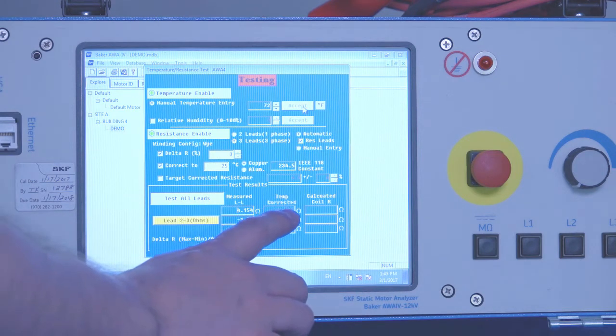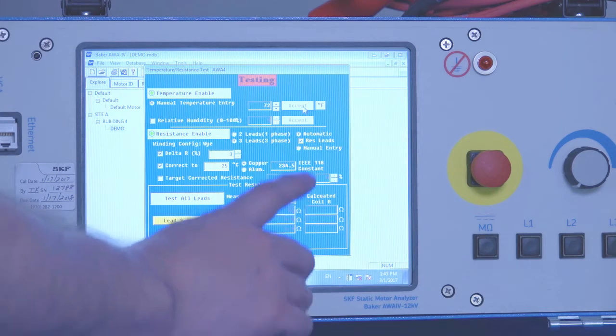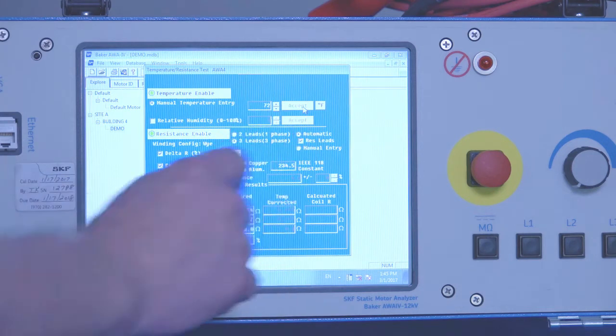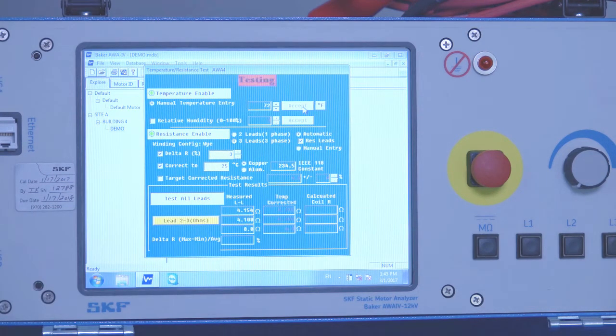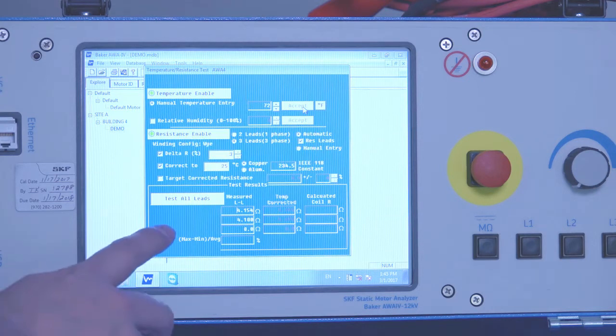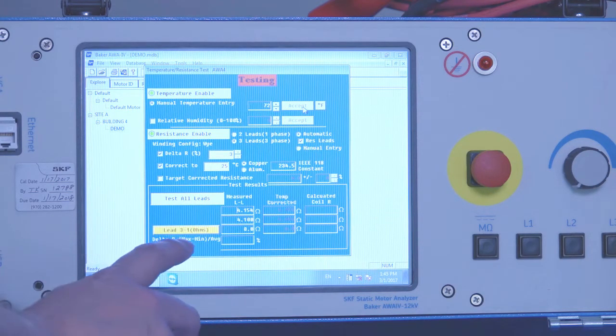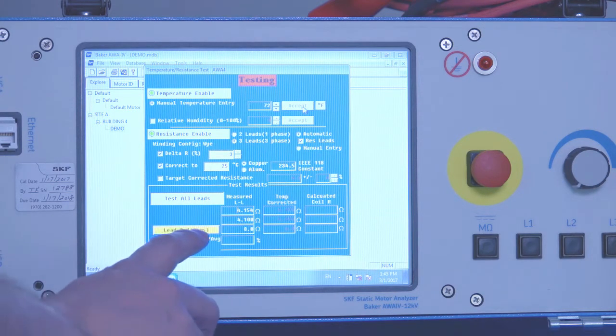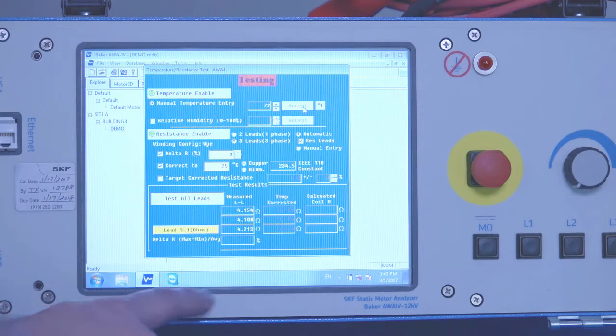The temperature corrected resistance is populated based on the temperature that we entered earlier. Now it's doing two to three. And now it's moving on to lead three to one. So the three independent measurements that are taken.